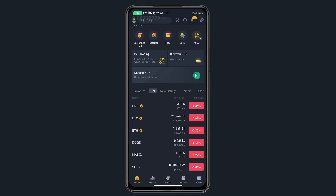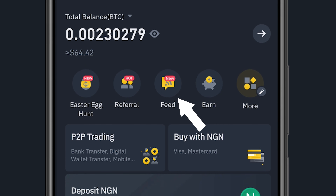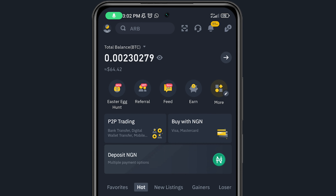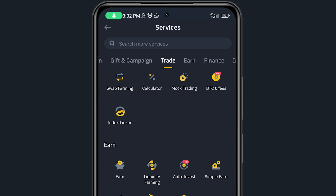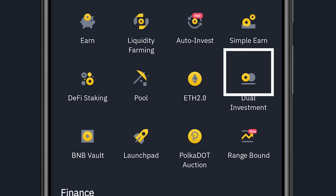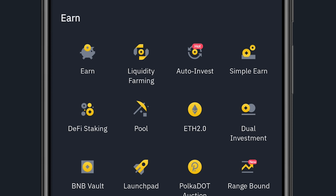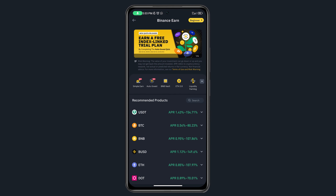This is the Binance homepage. At the top you can see options like Easter Egg Hunt and Referral. If you're interested in Earn, click on it. Sometimes the Earn section might not be showing — you just need to click on 'More' and scroll down. Under the Earn section you'll find options like Liquidity, Auto Invest, Simple Earn, and more.